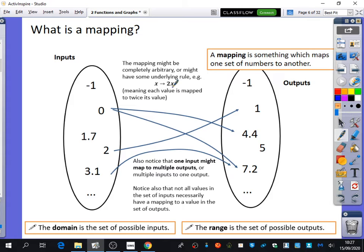Also notice that for mappings, one input might map to multiple outputs. You can see here zero is mapping to 4.4 and 7.2. In a mapping, it can do whatever it likes. But for a function, that's not going to be true — for a function, we're going to put some rules on this.